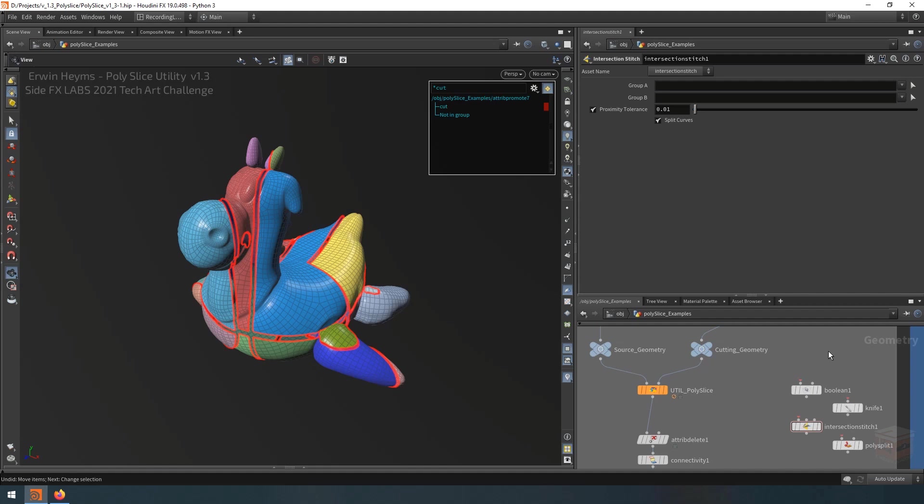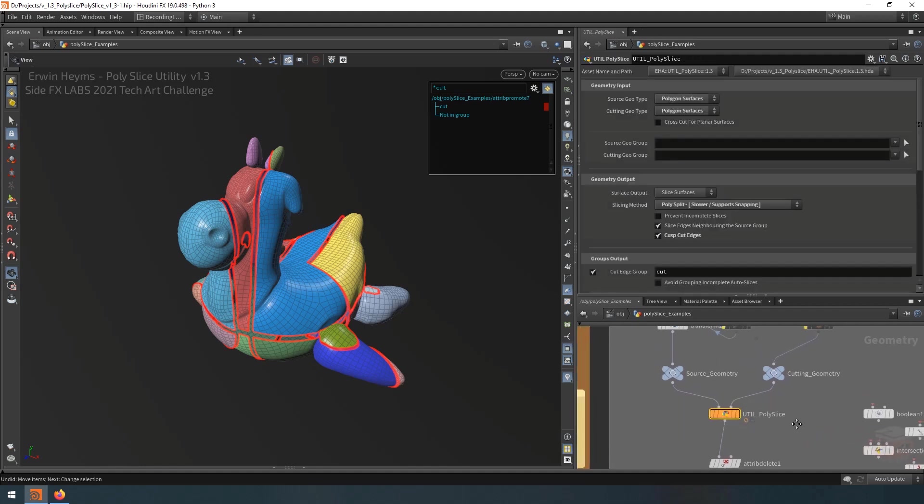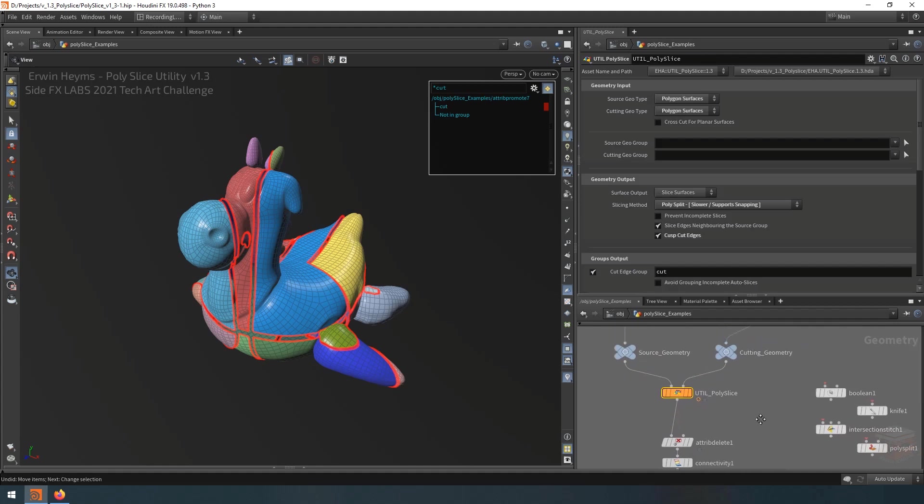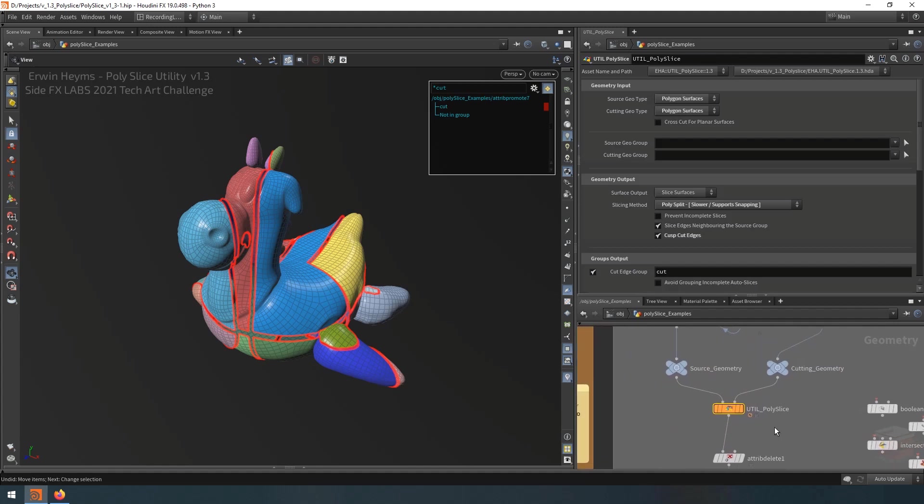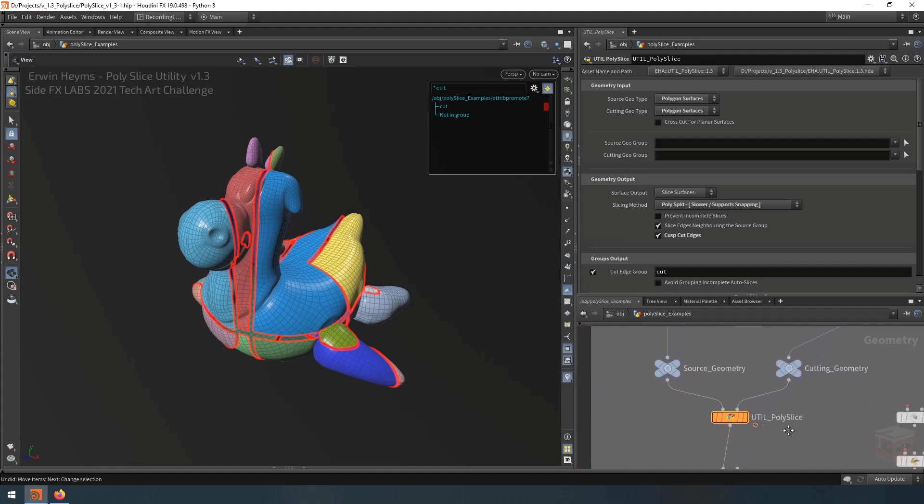Because oftentimes when I'm working with the native cutting tools of Houdini I run into problems. They do work, but they also have their limitations and I often have to jump through a lot of hoops to make them work properly. In my case I wanted to create a single node that was able to do the functionality of all of these assets without having to jump through all those hoops. And that's where the Poly Slice comes in.